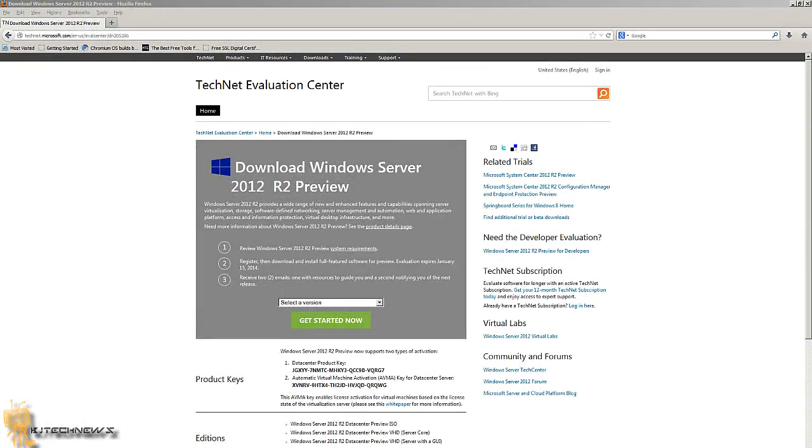Hey guys, welcome back. This is Bernardo from BJ Tech News, and today is the first boot. First boot of what guys? Windows Server 2012 R2 Preview.